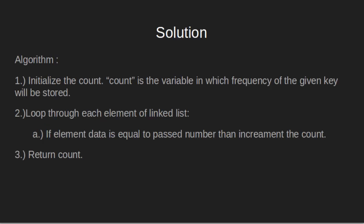Let's see how the algorithm works. First, we initialize the count with 0. Count is the variable in which frequency of the given key will be stored. Loop through each element of linked list. If element data is equal to the passed number, then increment the count. Finally, return the count which is the desired output.